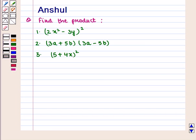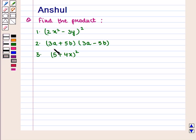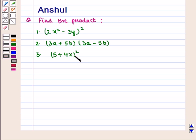Hello and welcome to the session. In this session we are going to discuss the following question which says: Find the product. First part: (2x² - 3y)². Second part: (3a + 5b)(3a - 5b). And the third part: (5 + 4x)².